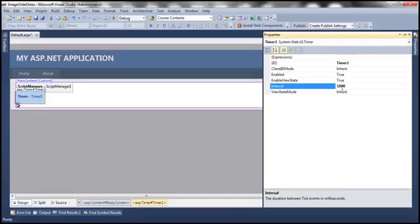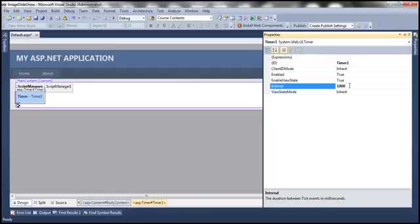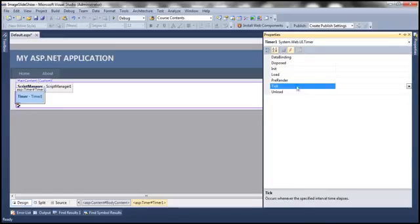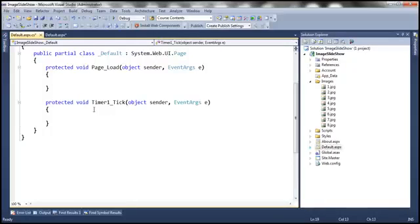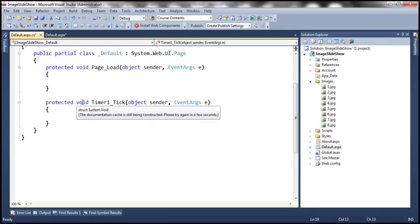So what's our requirement? We want the image displayed within the image control to be changed every one second, and for that to happen we have to post the web form back to the server — that's when we write the logic to change the image. But the user shouldn't be posting the page back manually; we want that to happen automatically. So this Timer control is what is going to post the web form back to the server every one second. The next step is to generate the event handler for the Tick event. We can double-click on the control since the Tick event is the default event, so an event handler will be auto-generated for us.